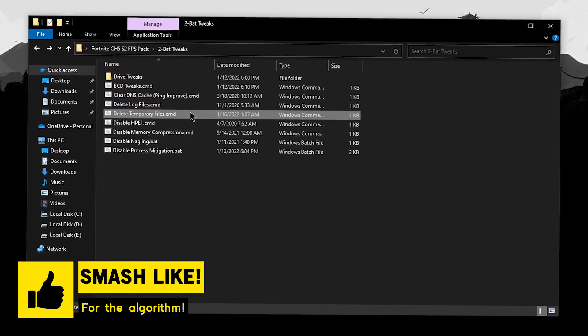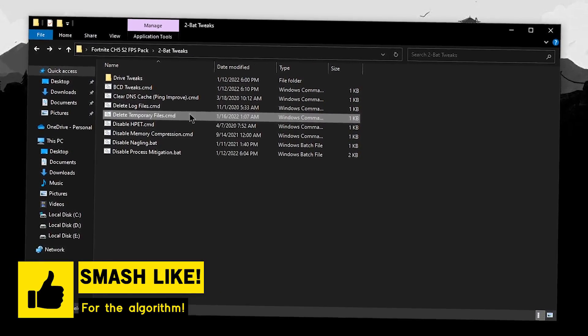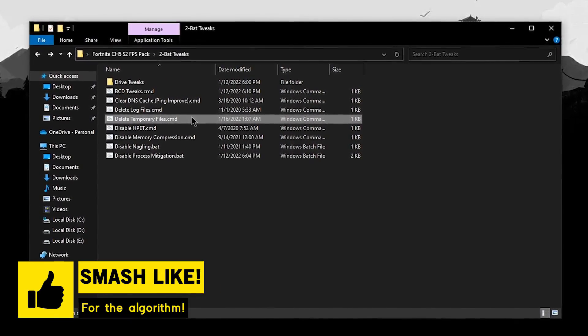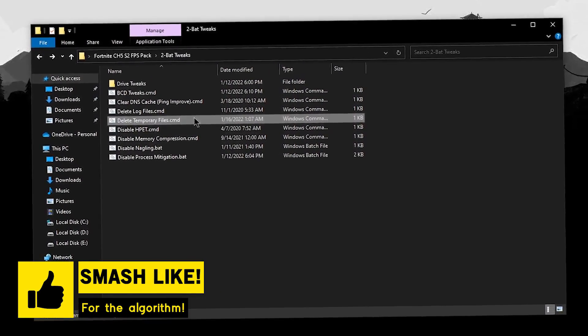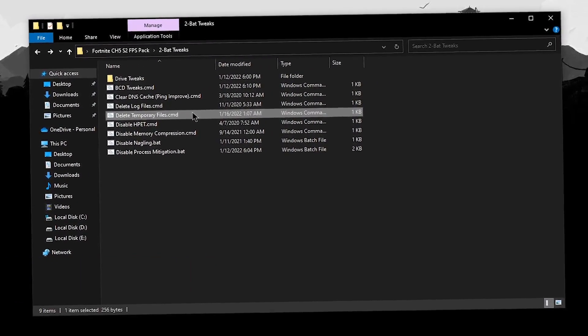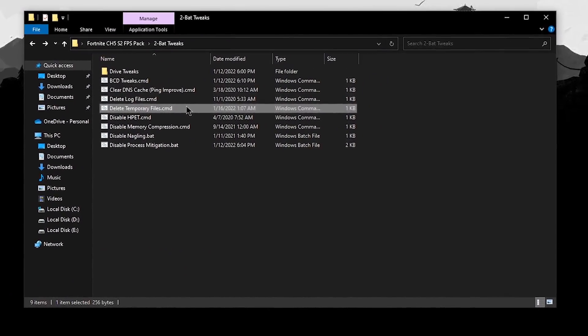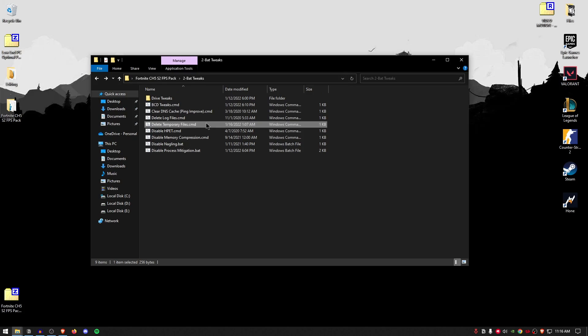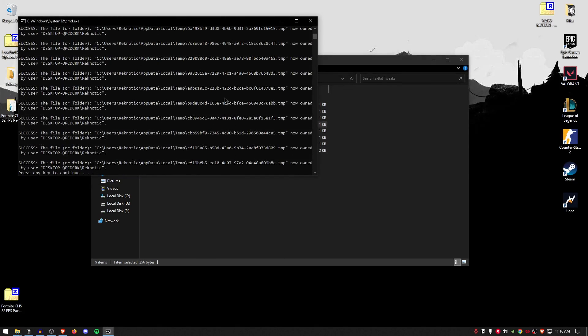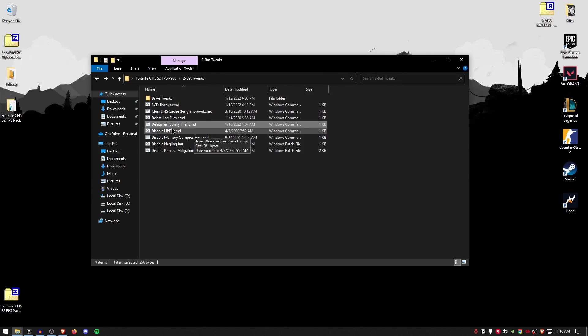Then, for the delete temporary files, this is going to clear out all of the temp folders which have the cached as well as unused Windows files that are no longer required by the Windows. Simply right click, run it as administrator and this one was made by Trimmers, so shout out to him and then press any key to continue.